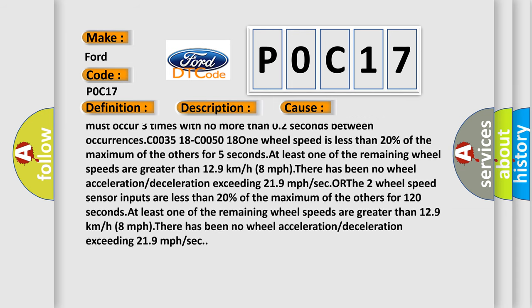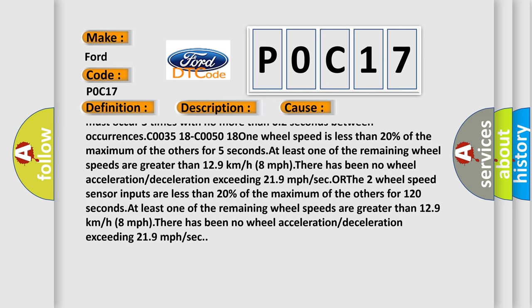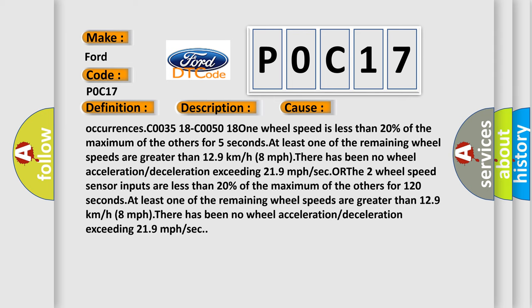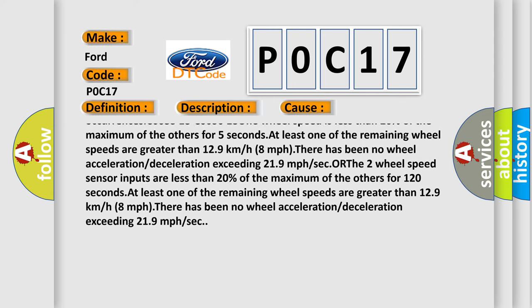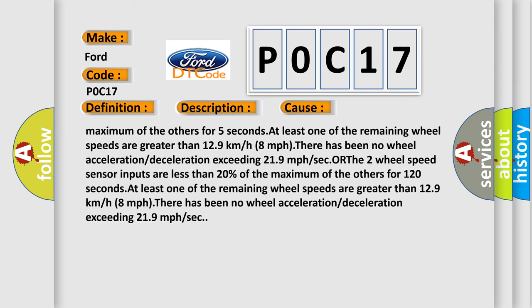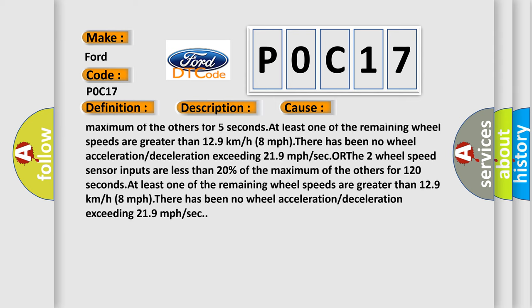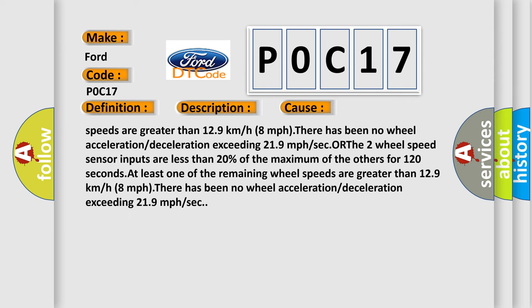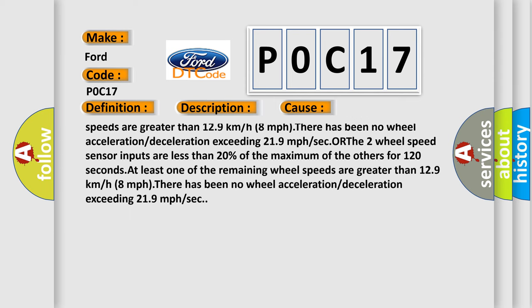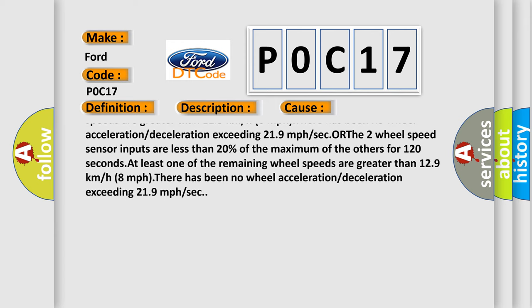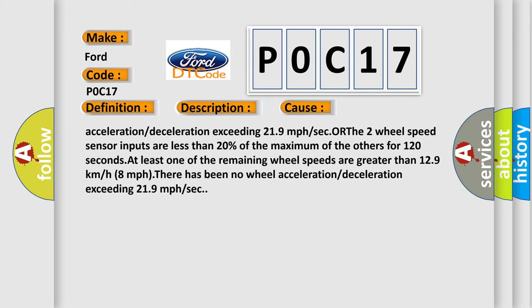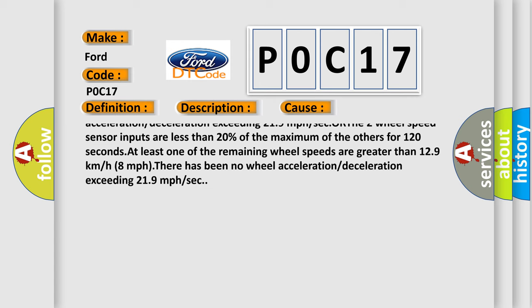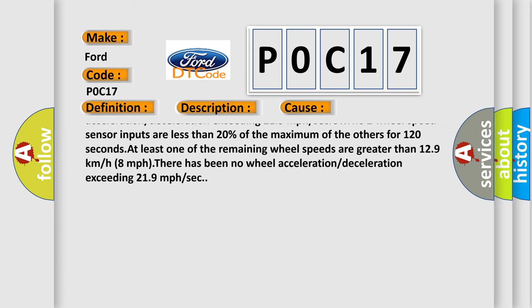For C003518/C005018: one wheel speed is less than 20% of the maximum of the others for 5 seconds, at least one of the remaining wheel speeds is greater than 129 km/h (80 mph), and there has been no wheel acceleration or deceleration exceeding 219 miles per hour per second.